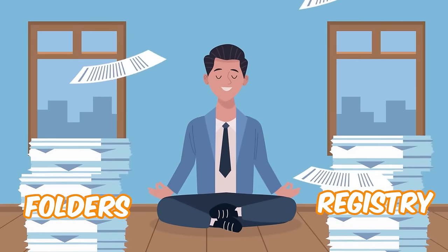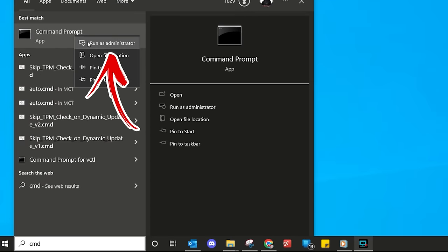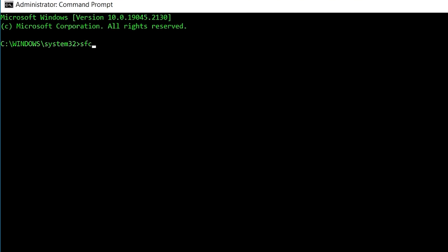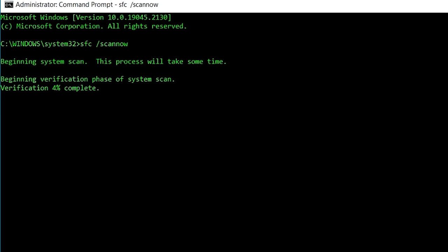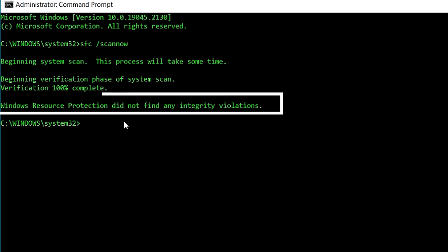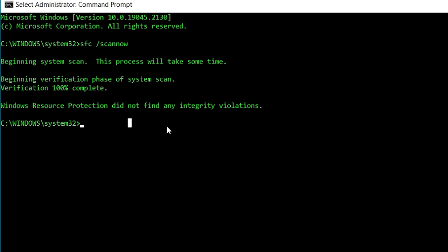SFC is a tool that checks your Windows critical system files — folders and registry keys that Windows needs in order to operate. If it finds any errors, it will fix them using a cached copy that is on standby. In Windows Start Search, type CMD, right-click as Administrator to get the command prompt in administrative mode. Type SFC space forward slash scannow and press enter. It will go from 0% up to 100%. If it finds errors, it will try to repair them. Run it again until you see: 'Windows Resource Protection did not find any integrity violation.' Then you're good to go.